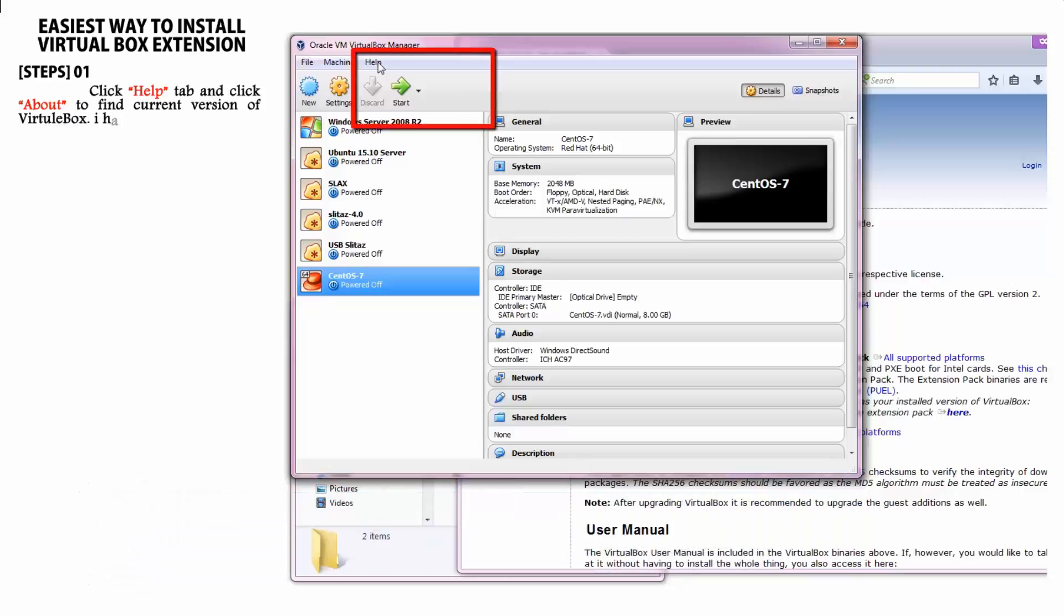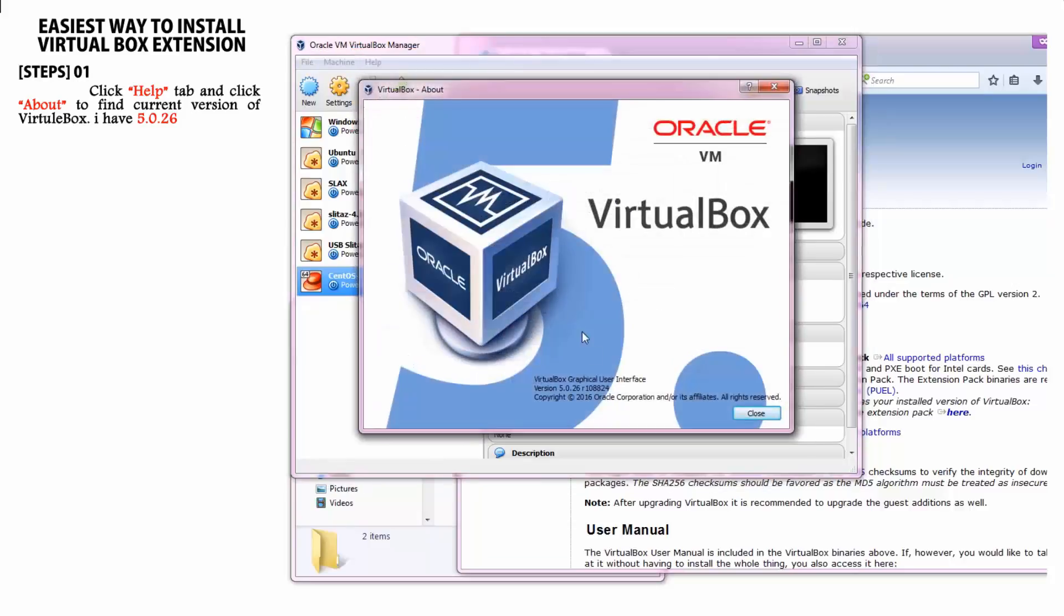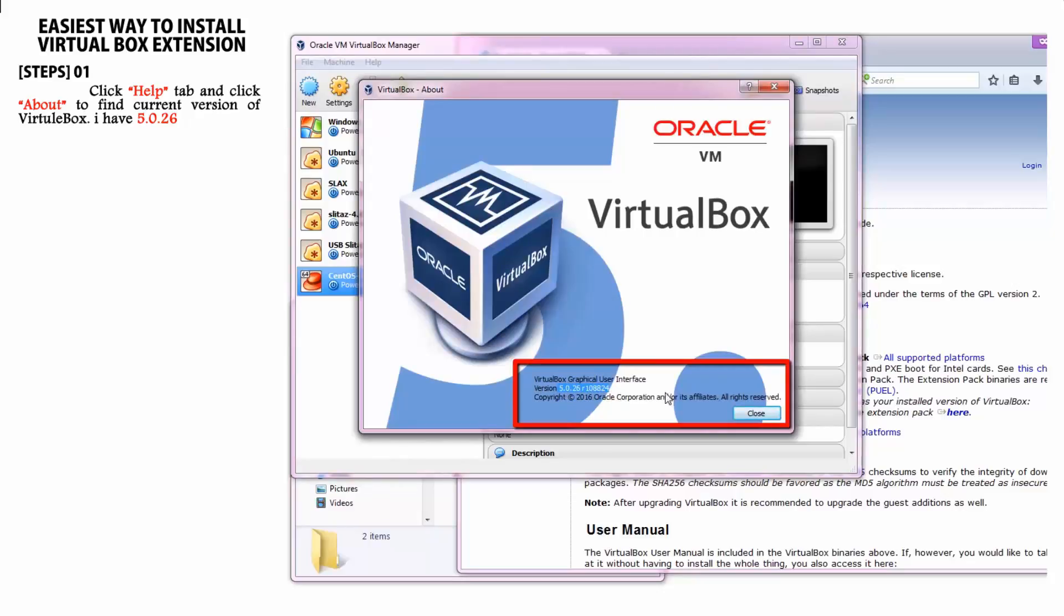First step is to check our current version of VirtualBox. For that, go to help menu and select about option. In my case it's 5.0.26.